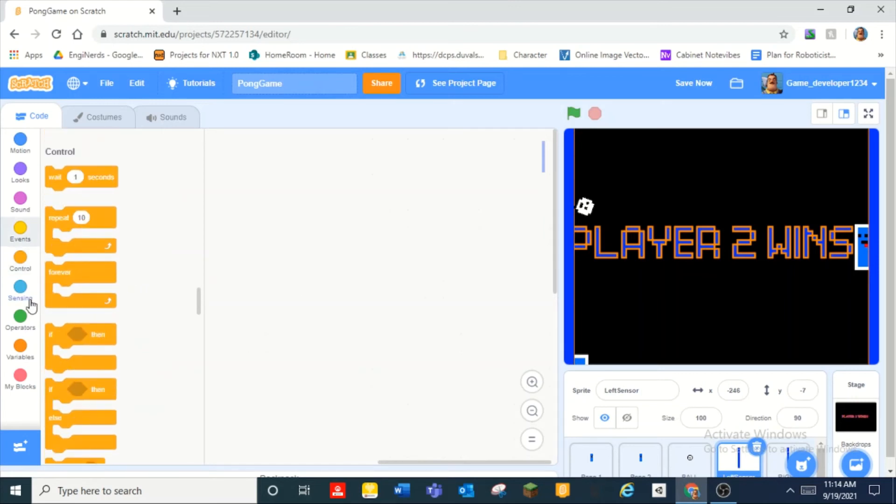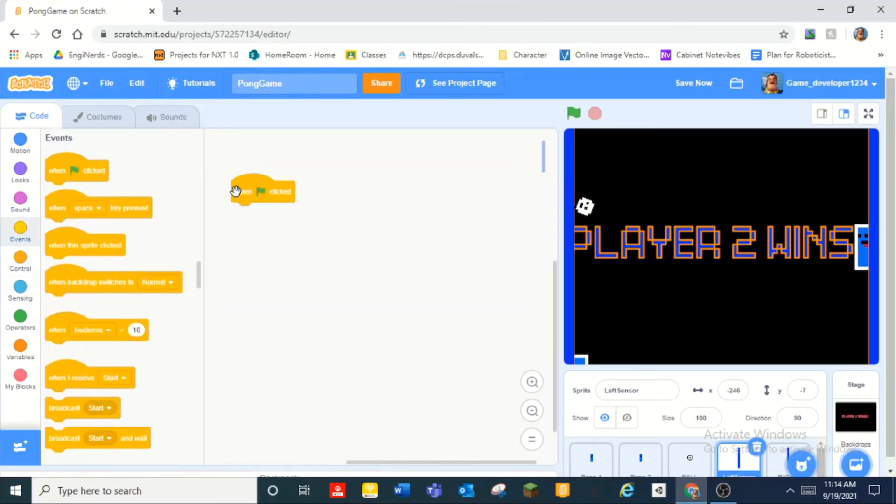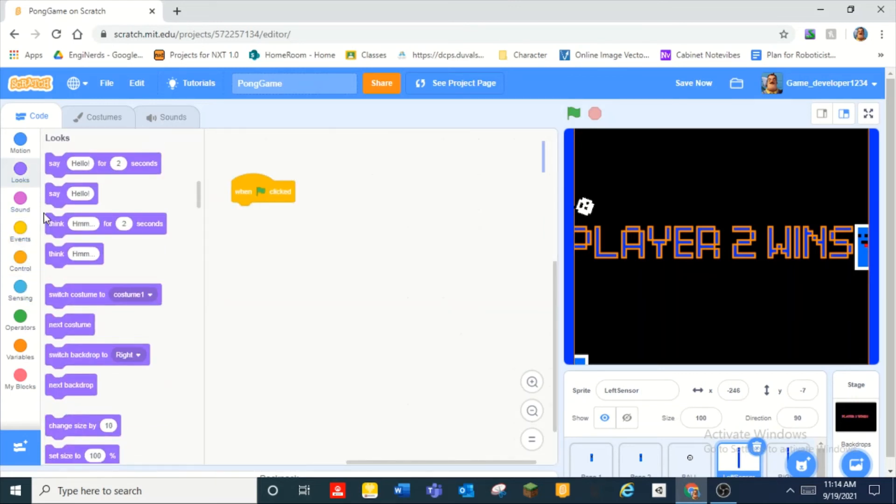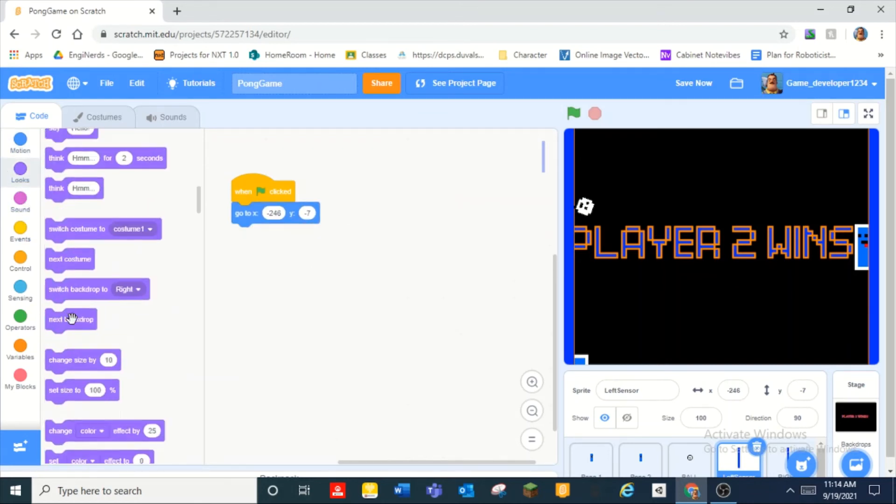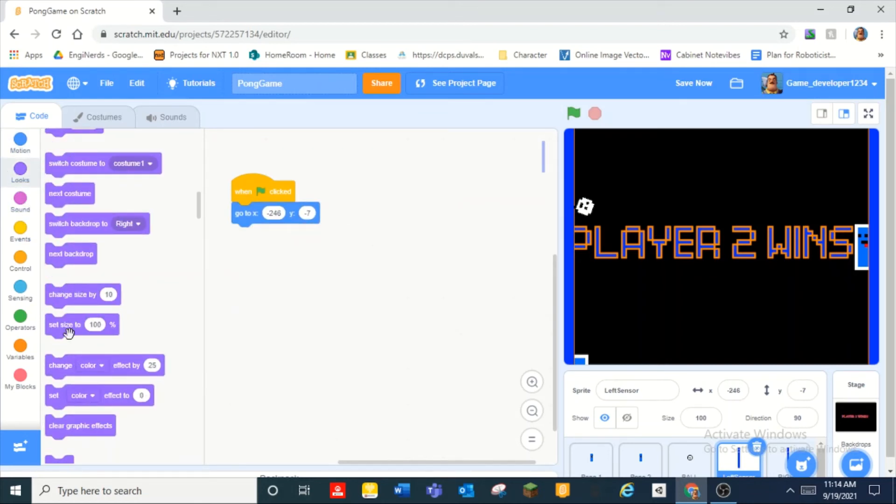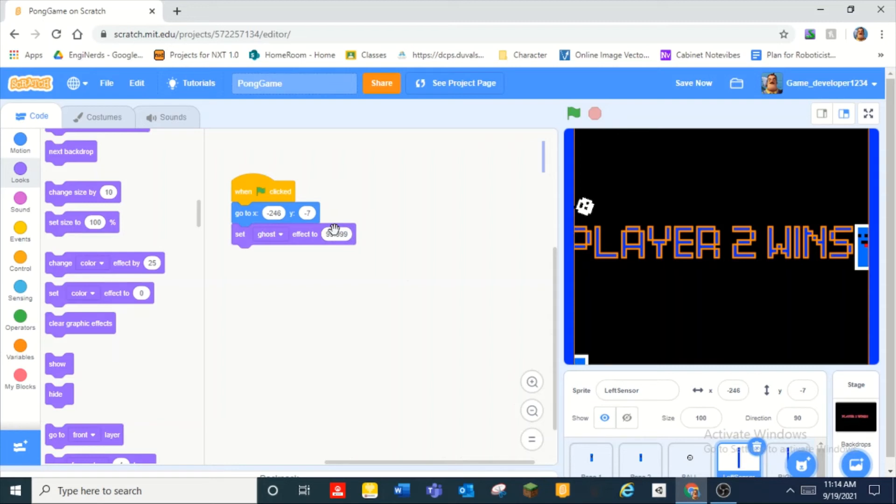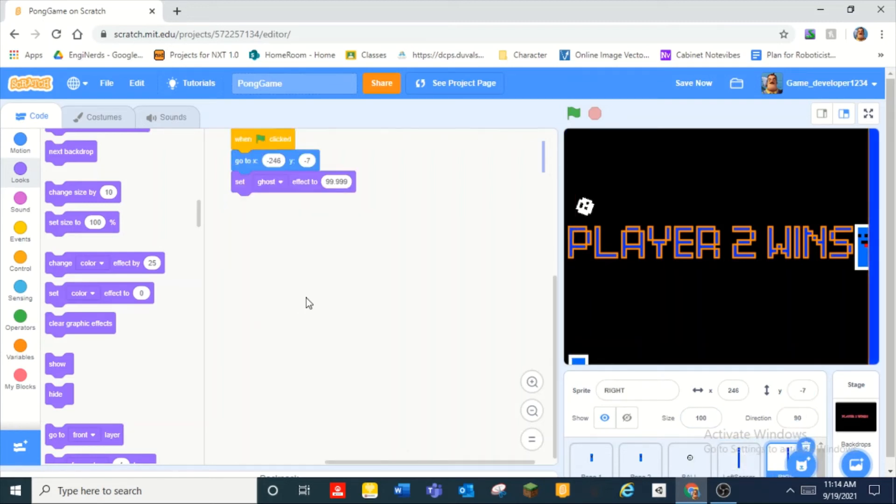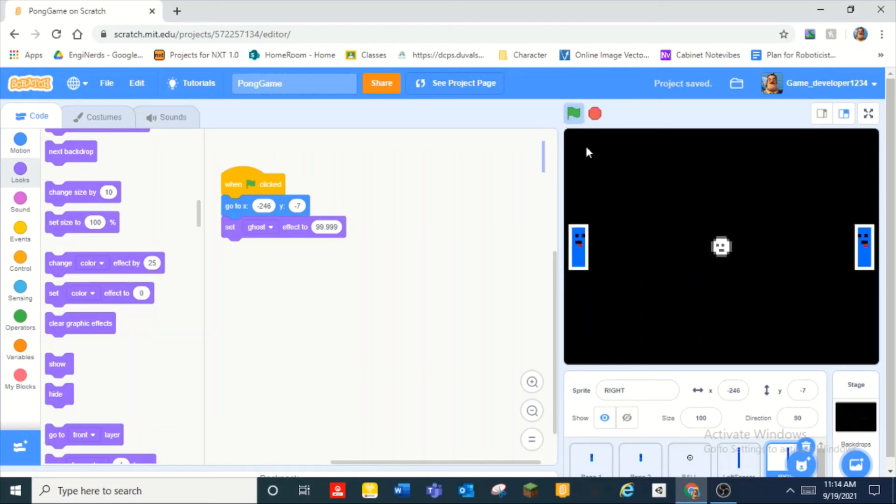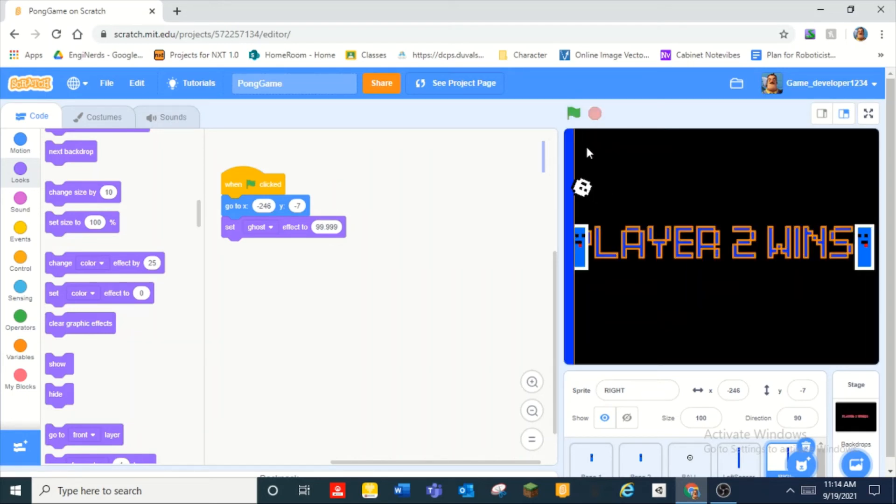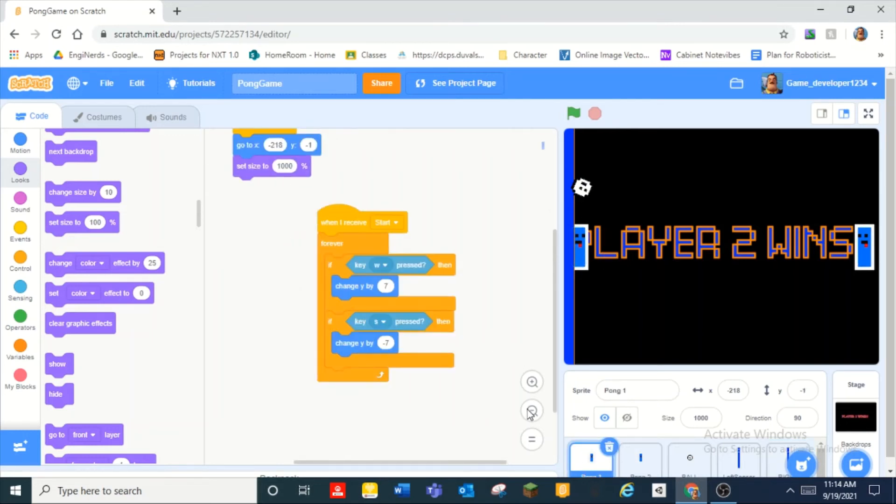So what we should do is when green flag clicked and then we can make them go to those positions and set ghost effect to 99.999. So someone commented on one of my videos that if you set the ghost effect of something to 99.999 it's going to be hidden but you can still interact with it. So all the blue lines are gone but if the ball touches them then it will do that.